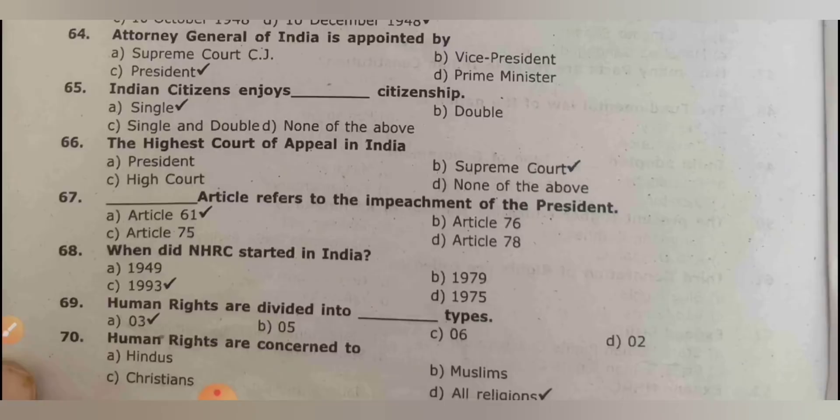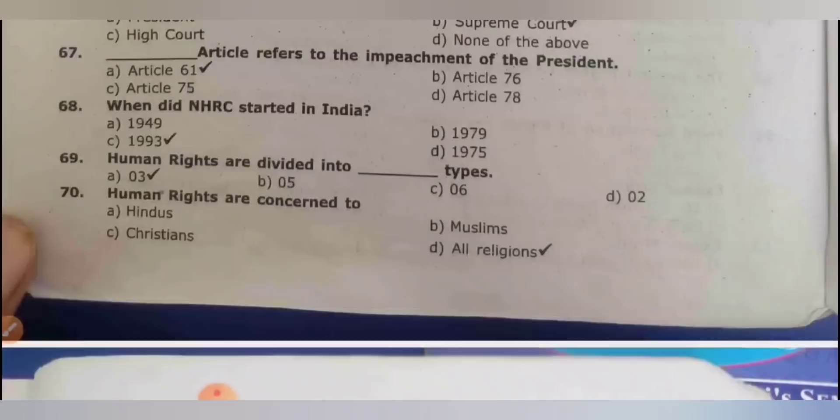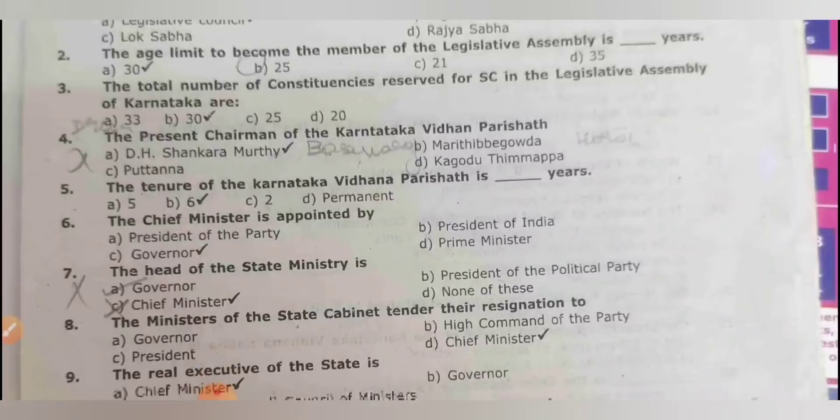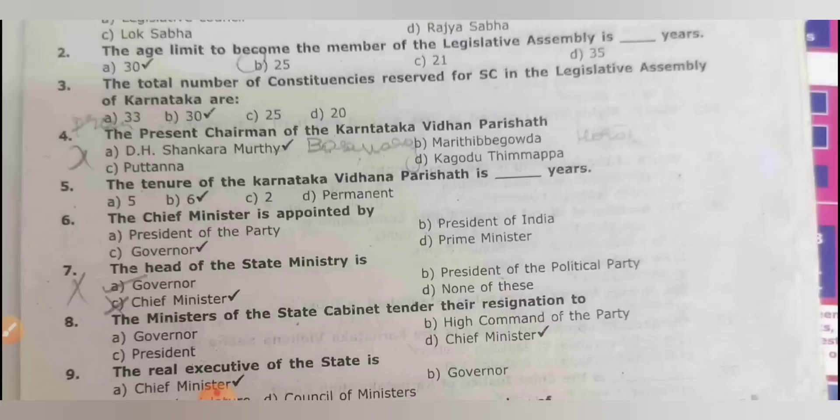When did NHRC start in India? In 1993. Human rights are divided into three types. Human rights are concerned with all religions. The lower house of the state legislation is the legislative assembly. The age limit to become an MLA is 30 years. The total number of constituencies reserved for SC in Karnataka is 30.